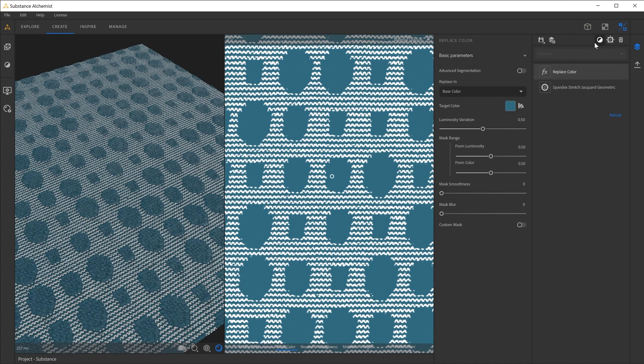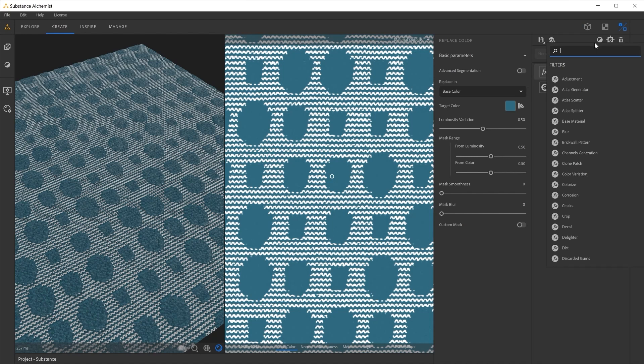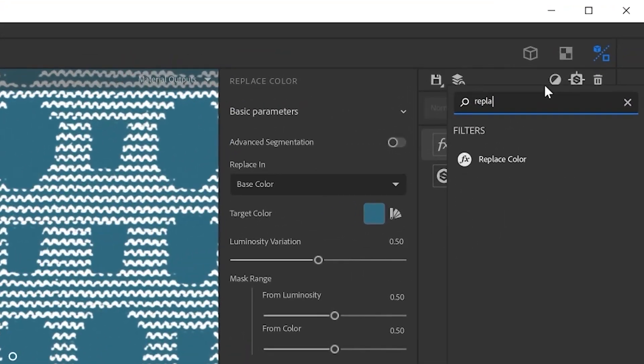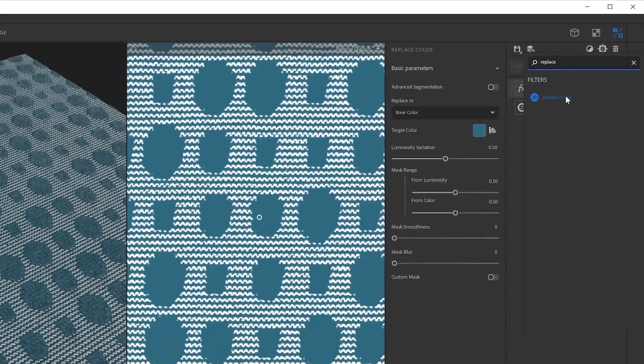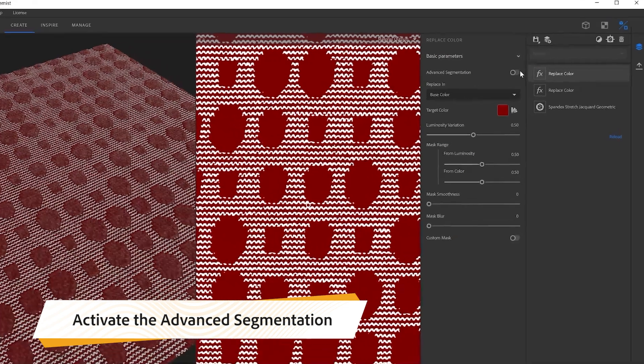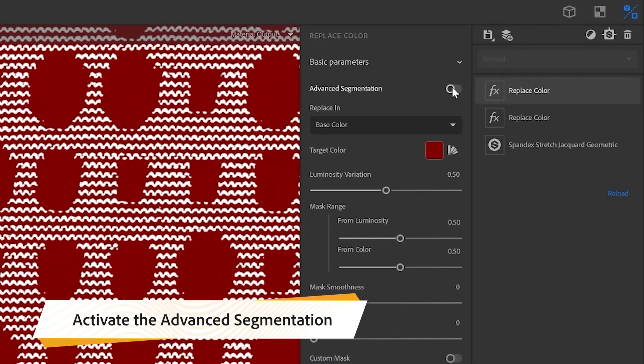We want to modify, for example, the roughness information so we can add some glossiness part into the fabric. We can add another replace caller, but this time I want to use the advanced segmentation.